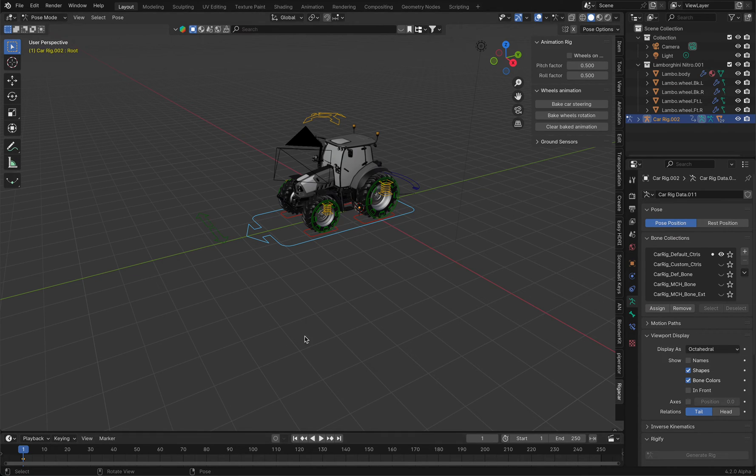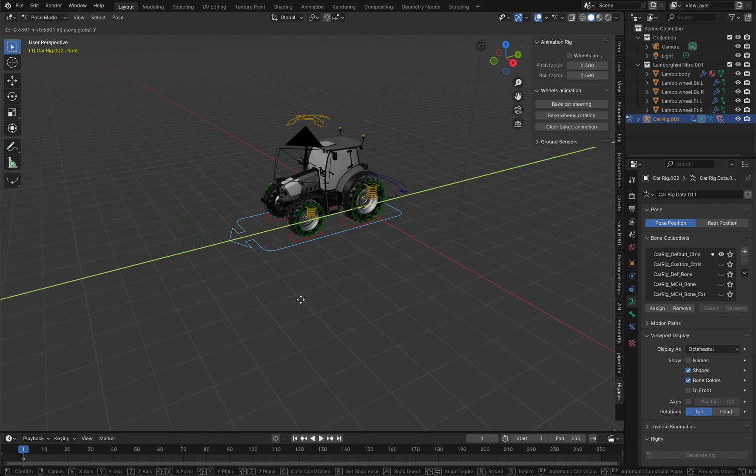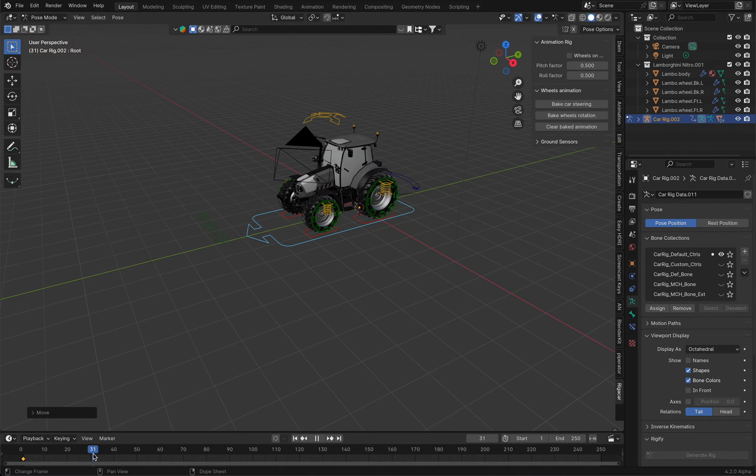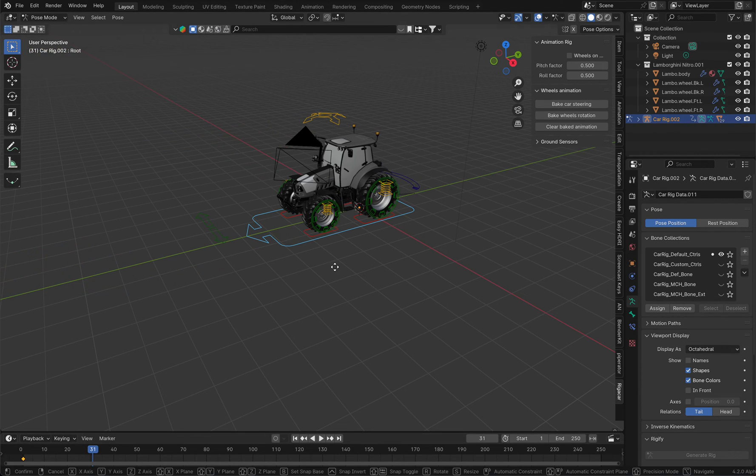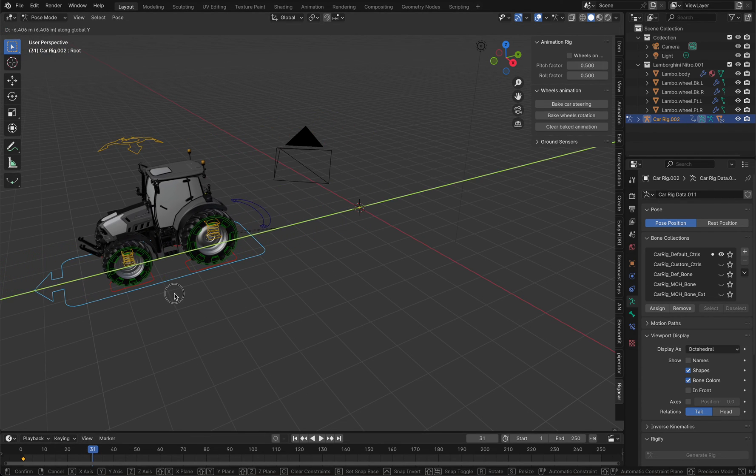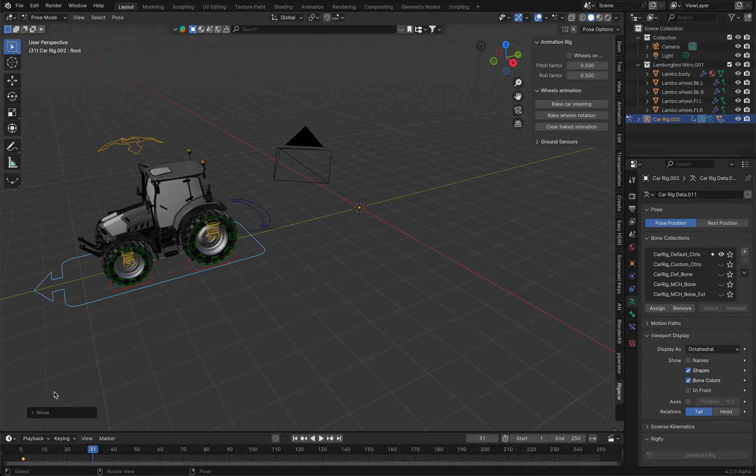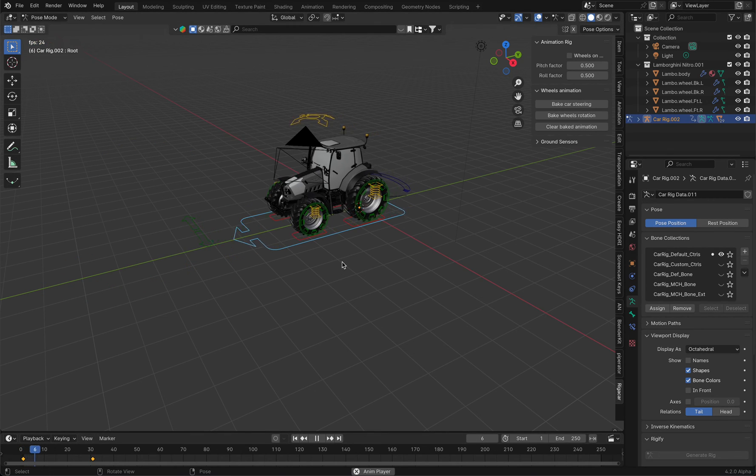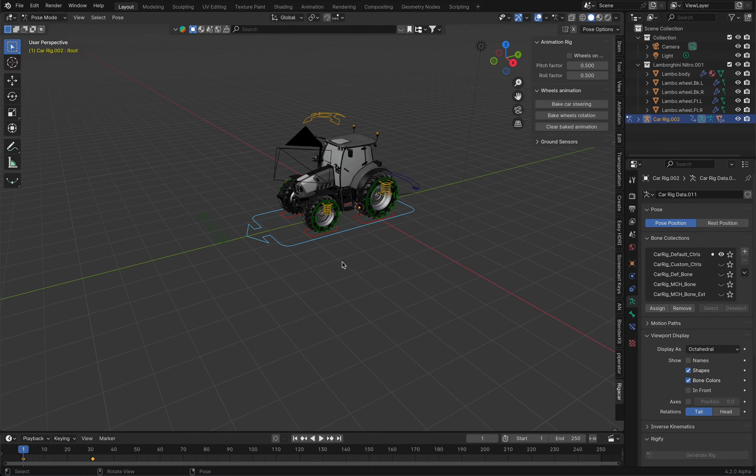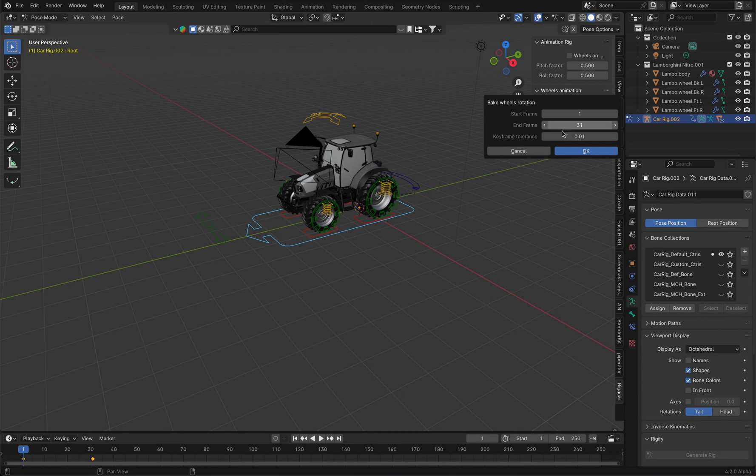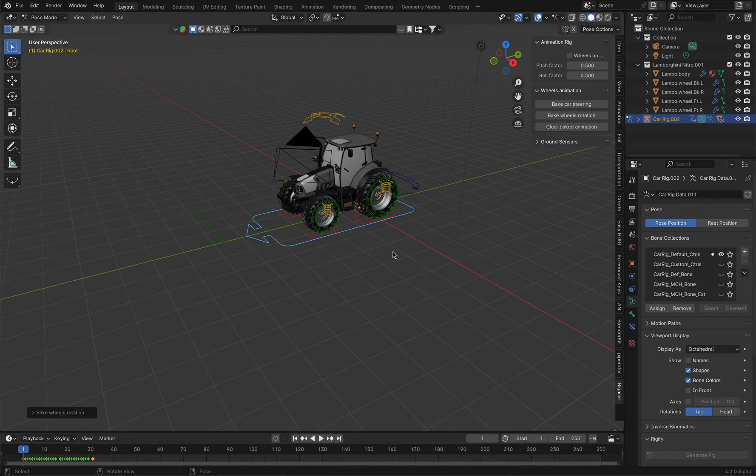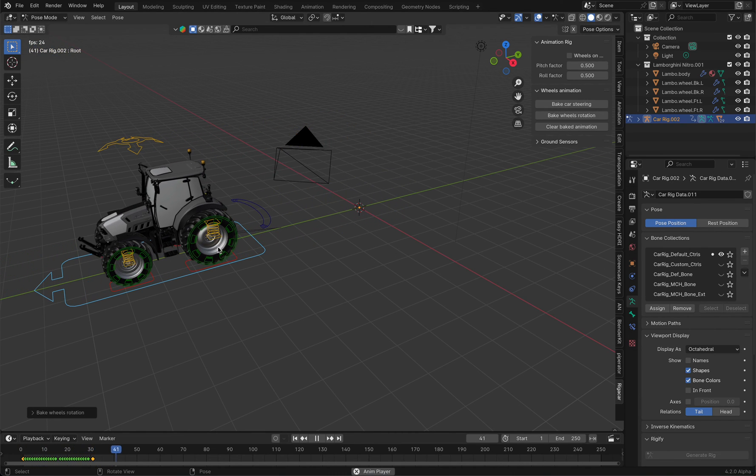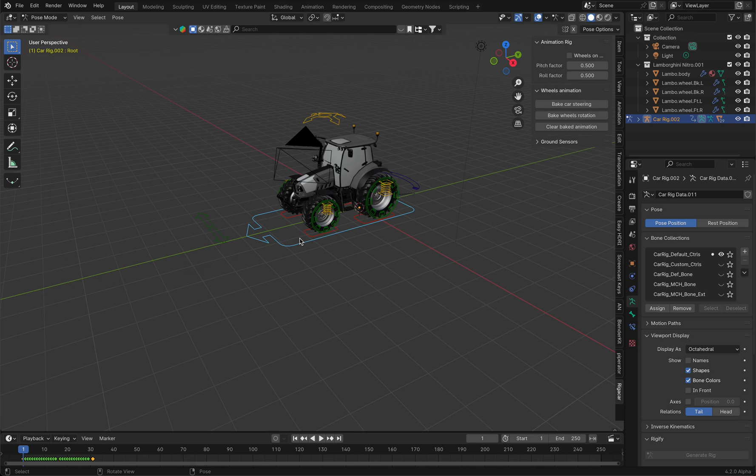But if I now keyframe my location, G-Y... oops, I have to go a little bit further in the timeline. Again, now I have this, and now I type bake wheel rotation. Check on—you see the wheels are rotating.